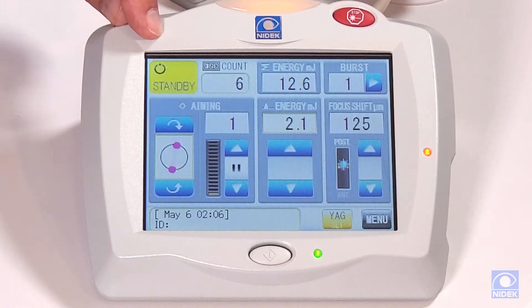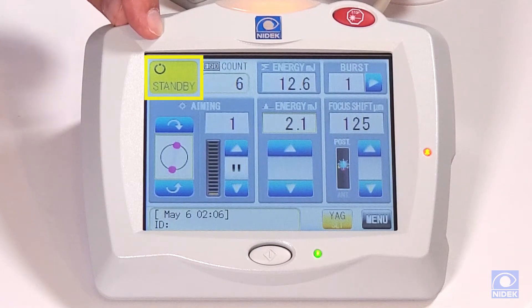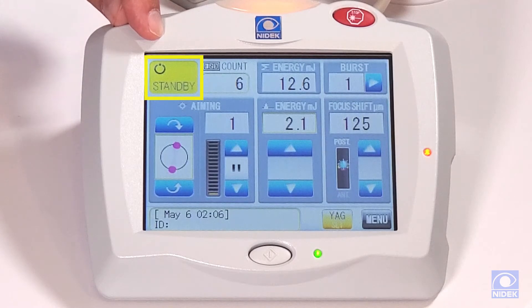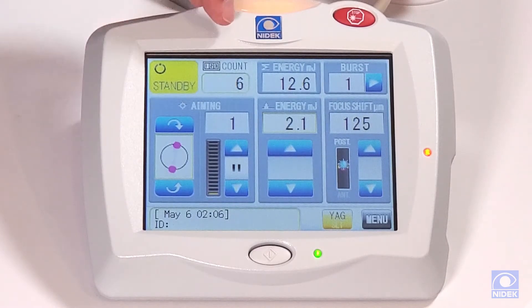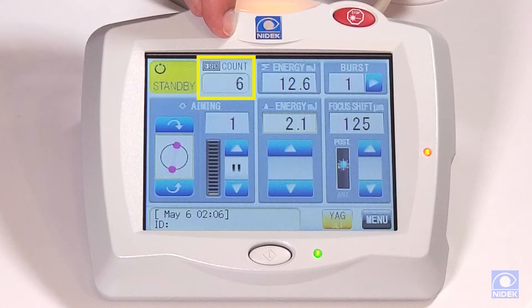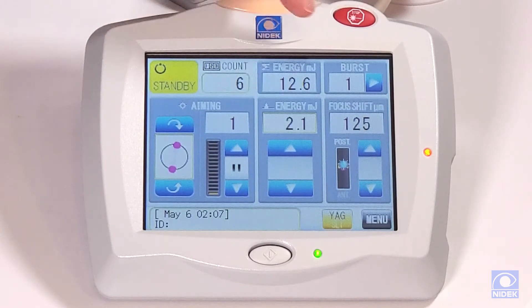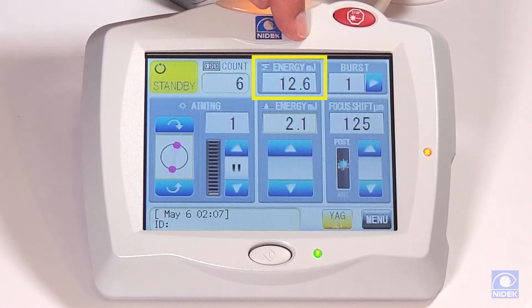I'm going to come up to the top left corner to see your standby tab. By pressing that, you can go into ready mode and start your treatment. This is your counter on how many laser spots that you've treated, and the total amount of energy used.